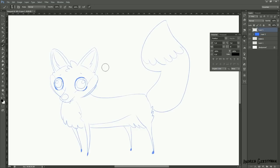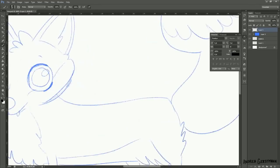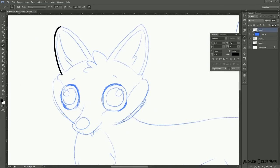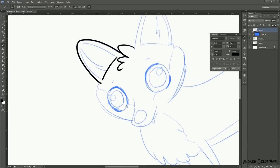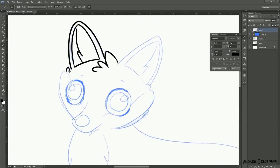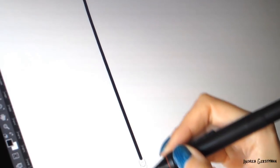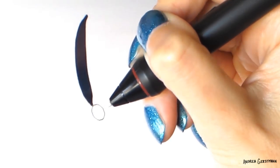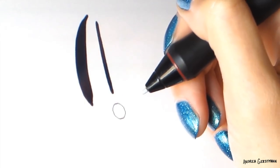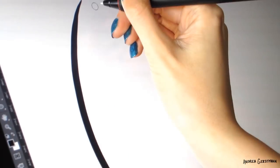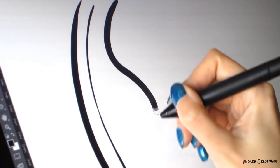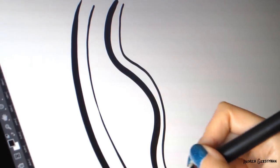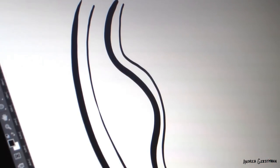I'm just using a regular hard round brush with pressure sensitivity on. Inking is a motor skill you need to develop, and it takes time. But this is how it basically works: the direction and speed of the line is determined by your arm, and the pressure of the pen is determined by your hand. It's good to practice drawing the same lines with different pressures.